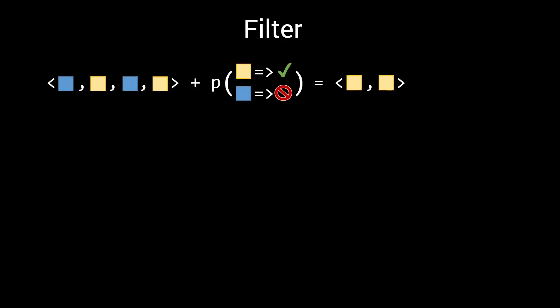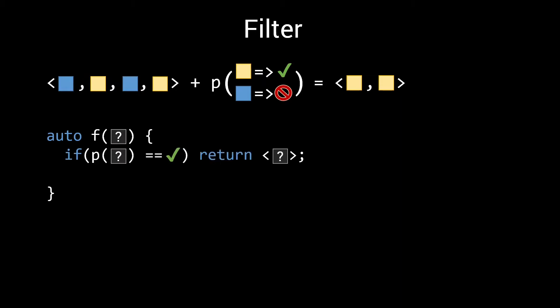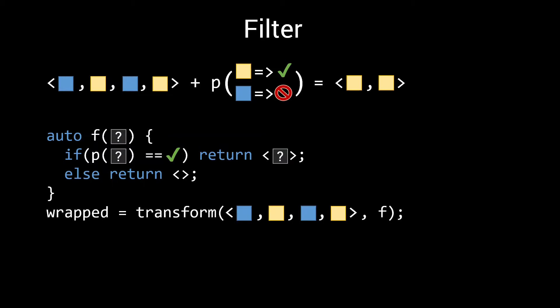First a high-level overview of our approach. We want to implement a function that given a tuple and some predicate, returns an output tuple containing only the elements for which the predicate evaluates to true. We will use a two-step approach here. First we do a transform, and for this transform we will use a transformation function that is going to use our filter predicate. If the predicate is true for the given element, it will return a tuple containing just this element. Otherwise, it will return an empty tuple.